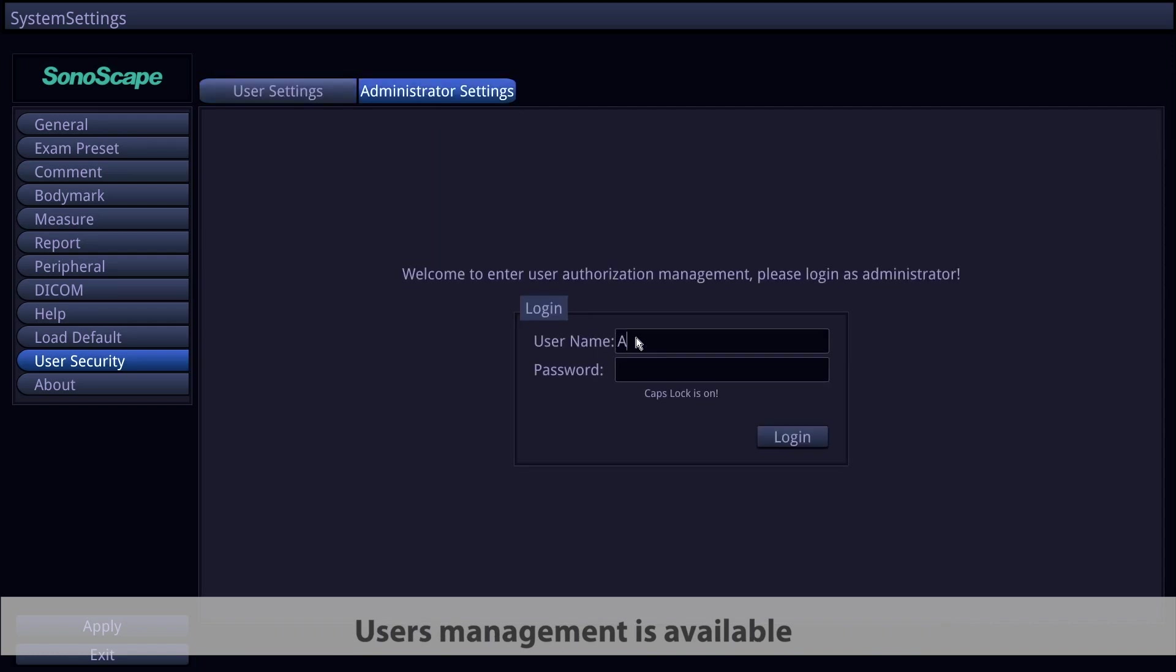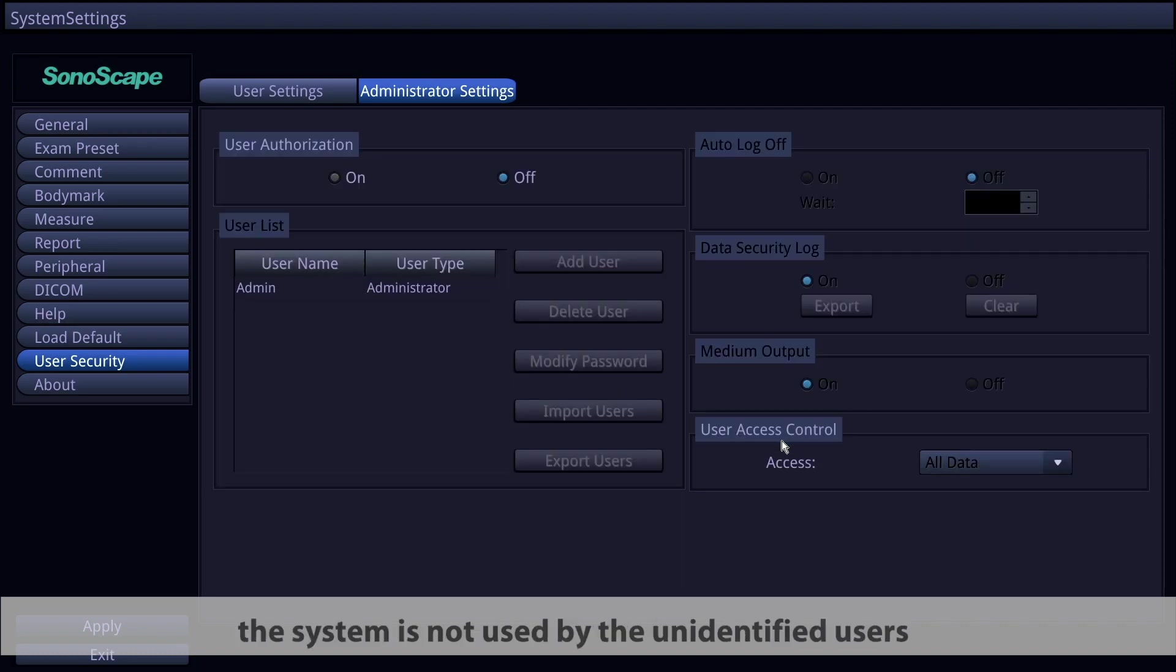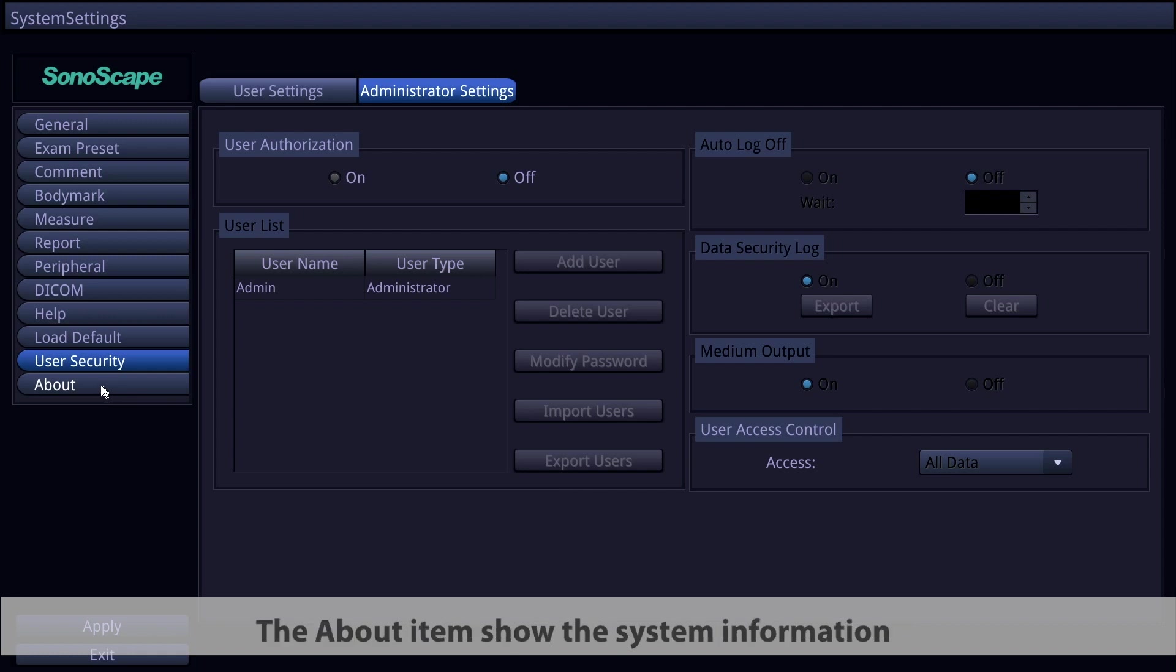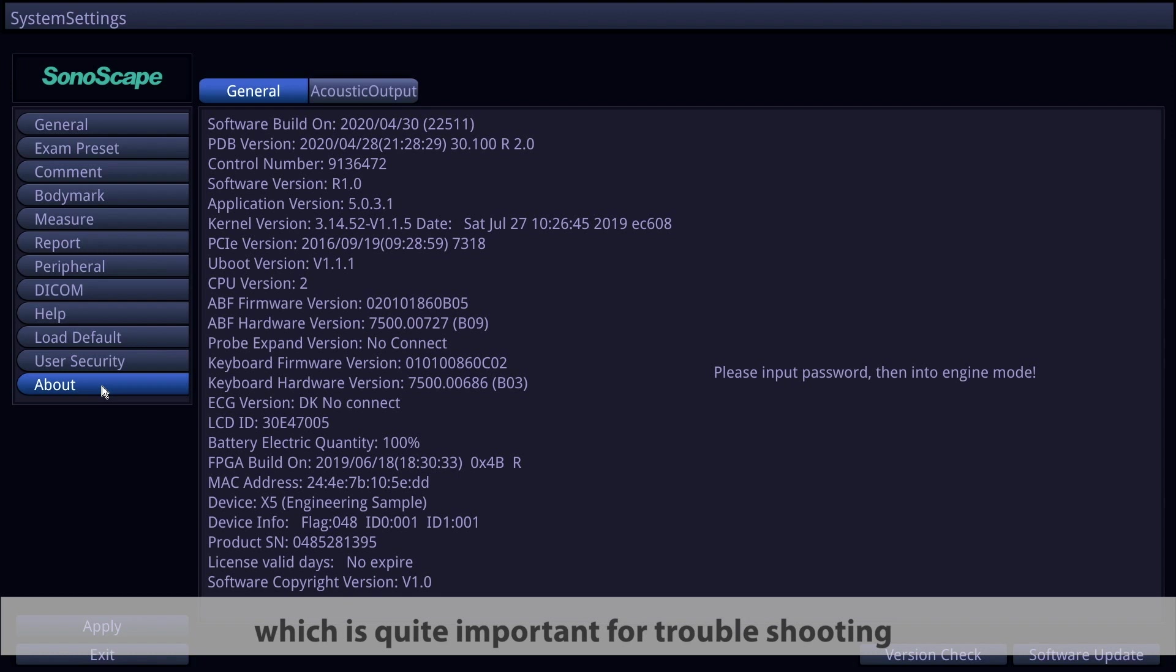User management is available in user security item to make sure that the system is not used by unidentified users. The about item shows the system information, which is quite important for troubleshooting.